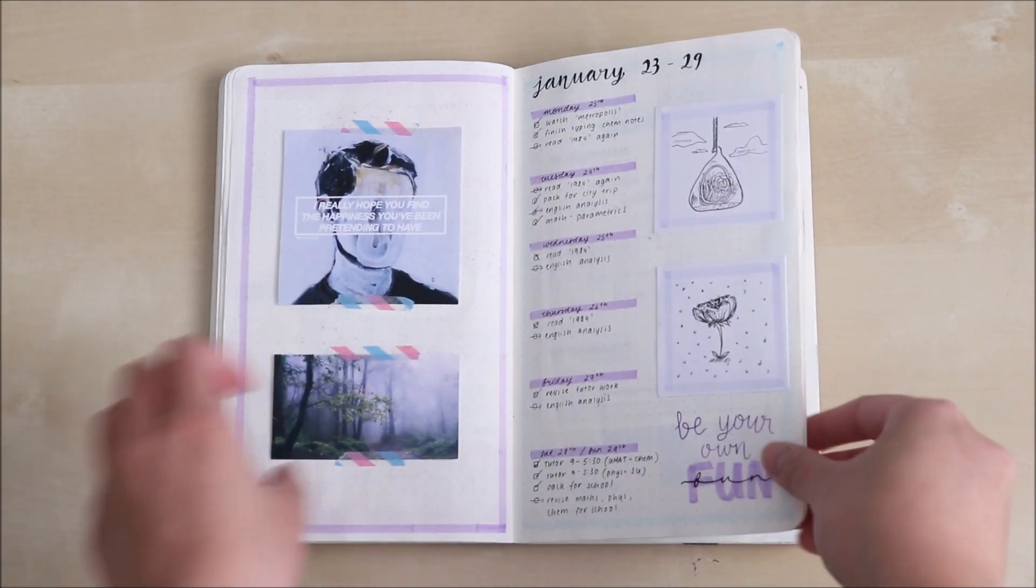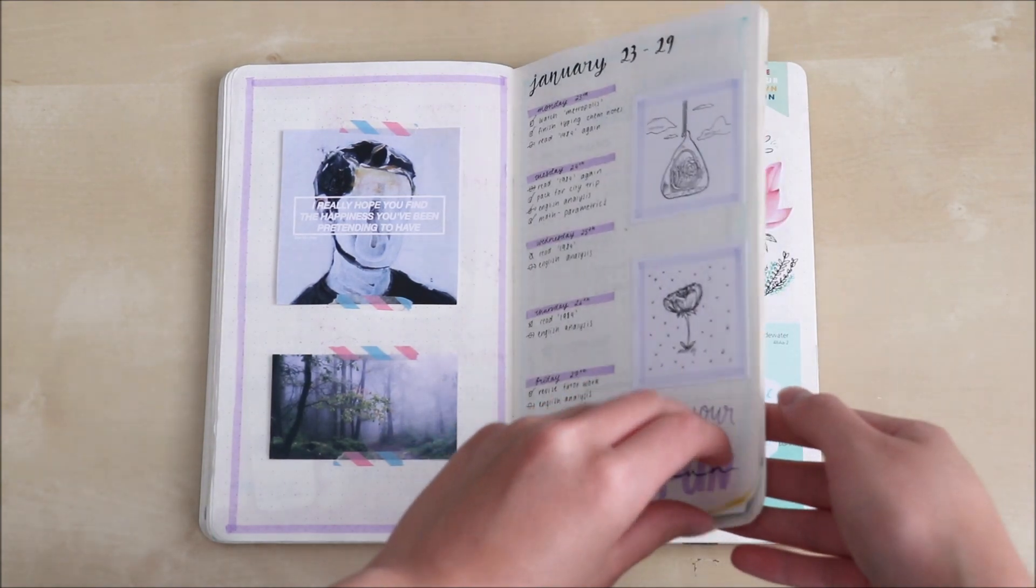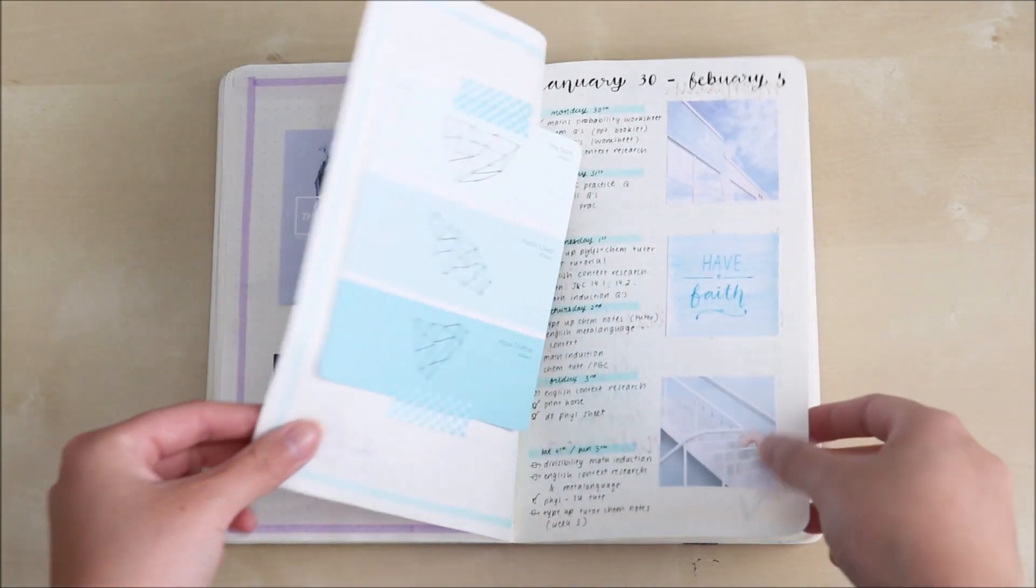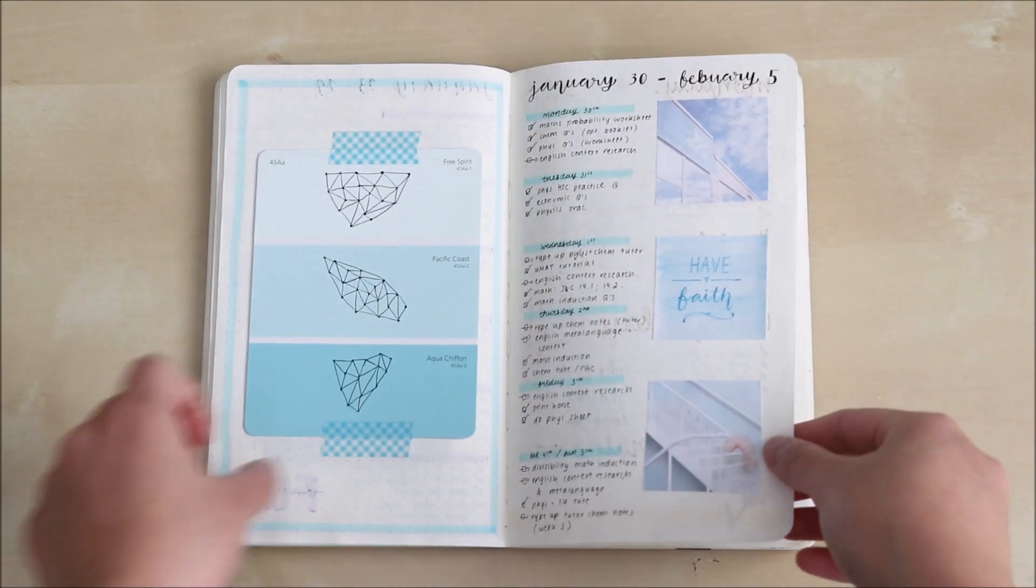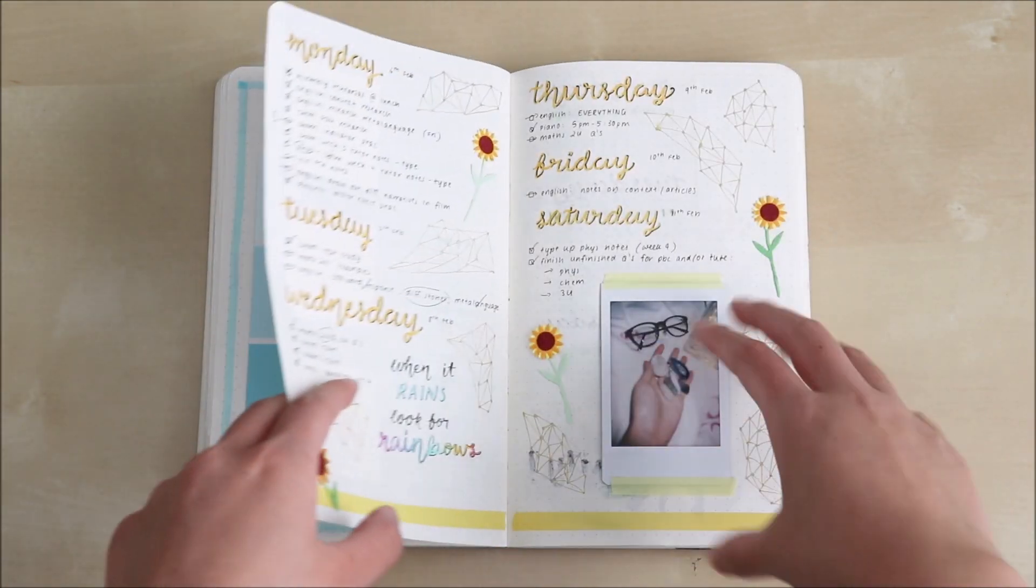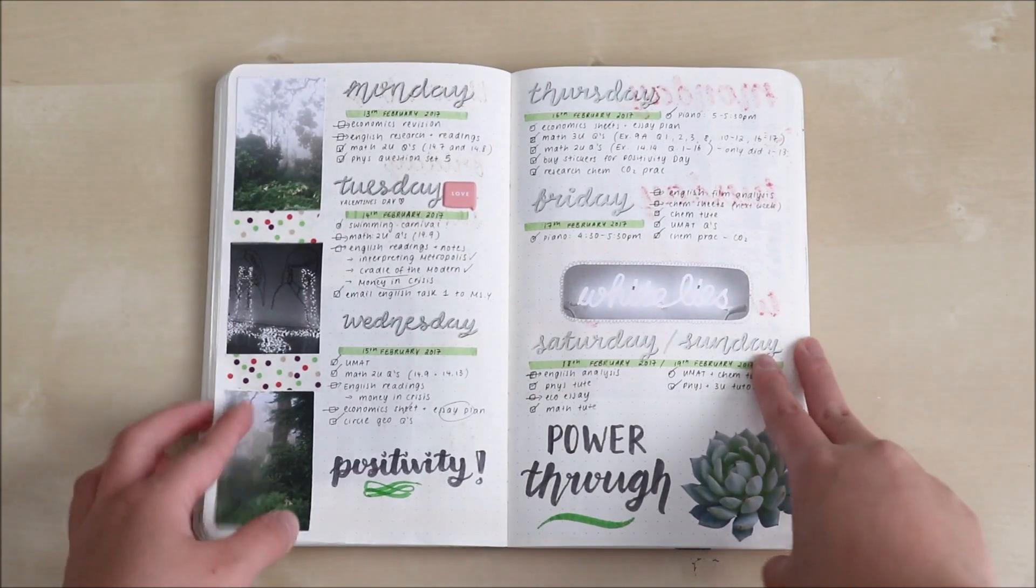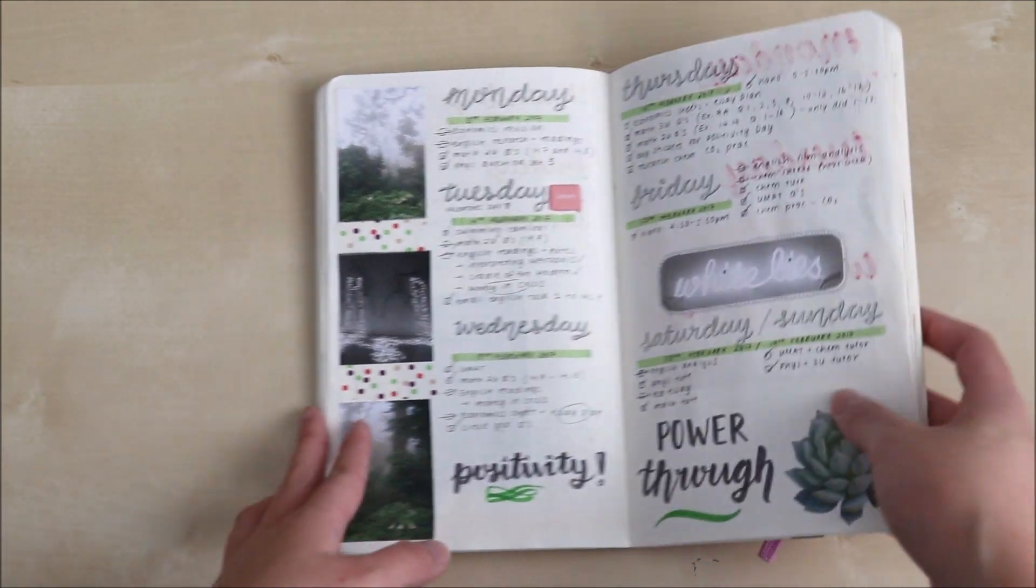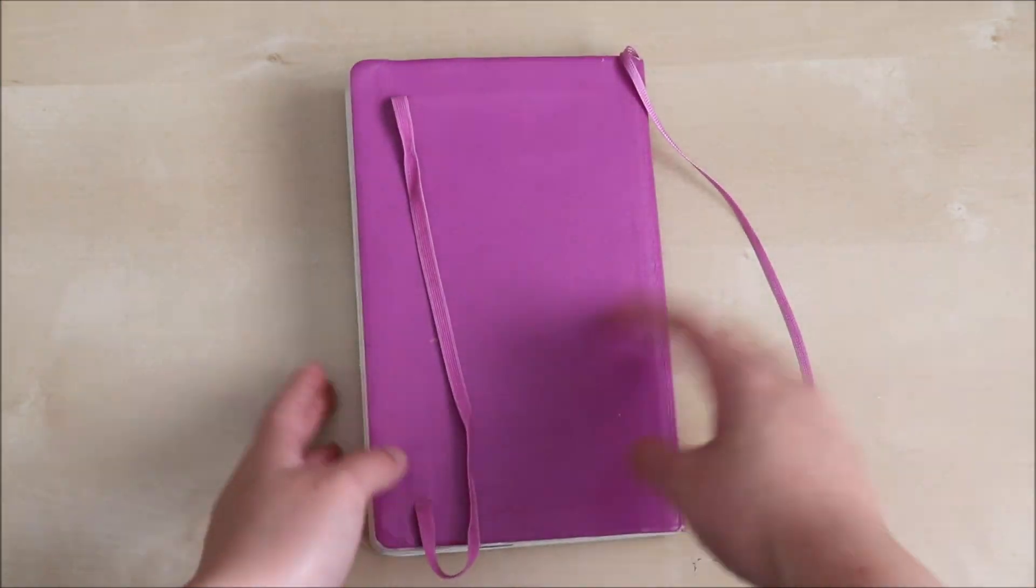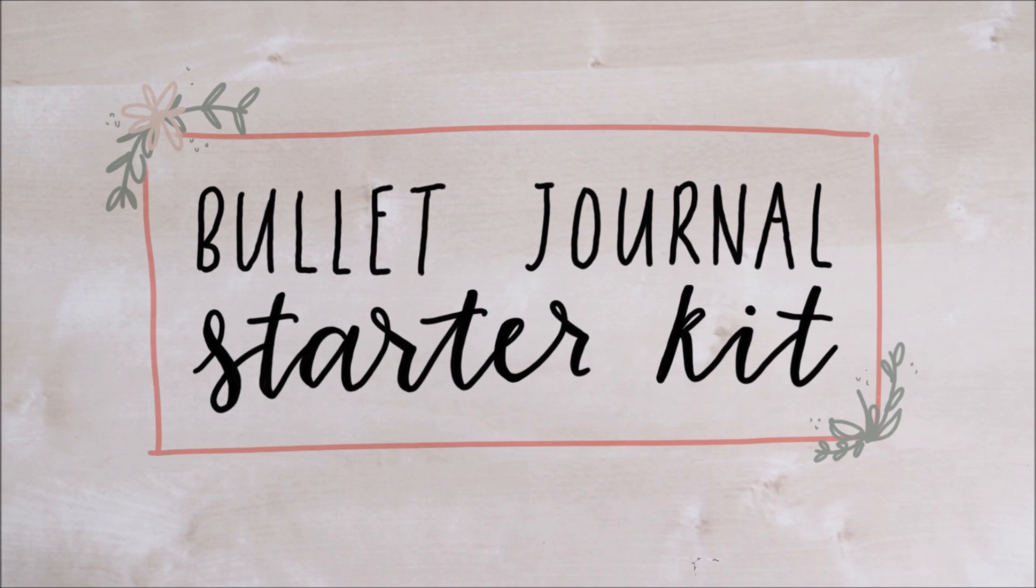I found that it was a much easier way for me to keep track of the stuff I had to do this year rather than using the diary my school provided me. So today I'm going to be showing you how to create your own bullet journal starter kit.